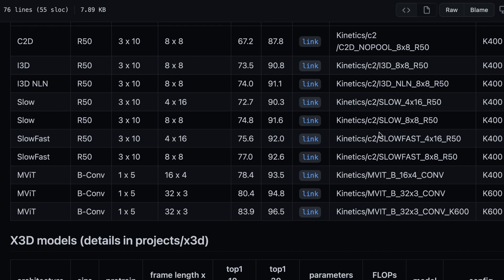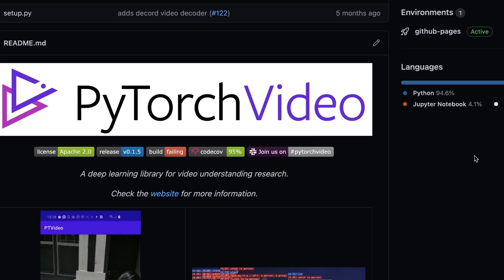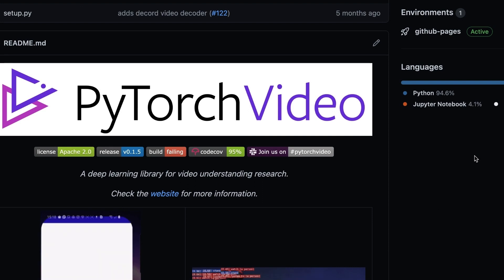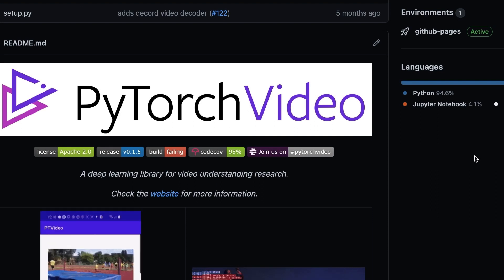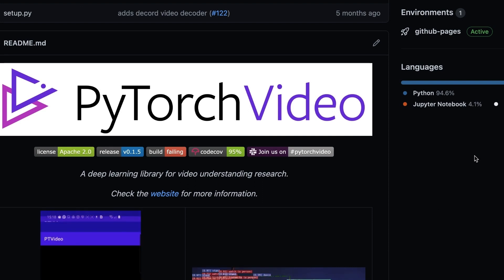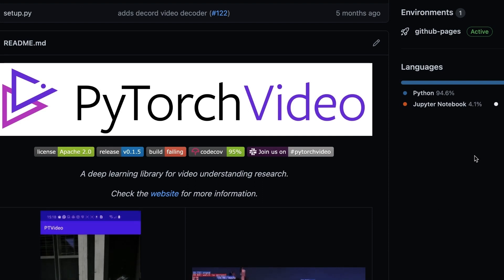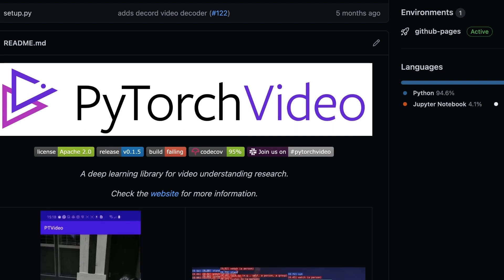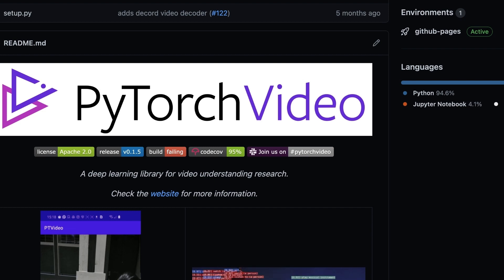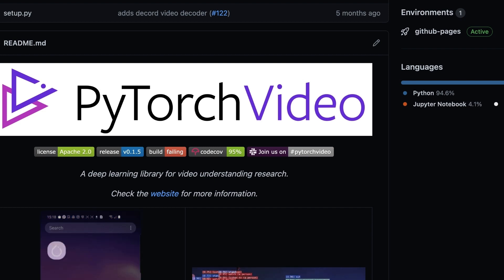SlowFast also led to PyTorch Video, a dedicated library for video understanding. At Meta, these libraries are the basis for systems that help remove harmful videos and curate more personalized video suggestions.